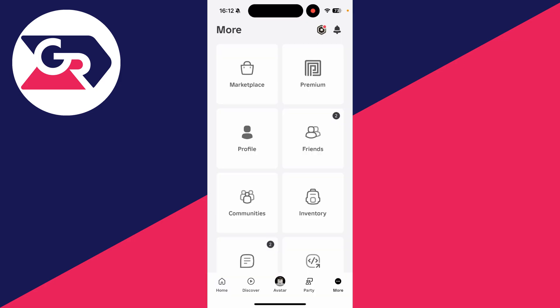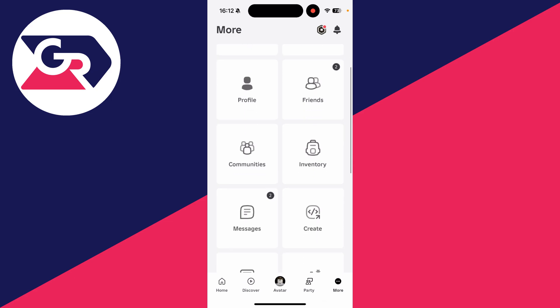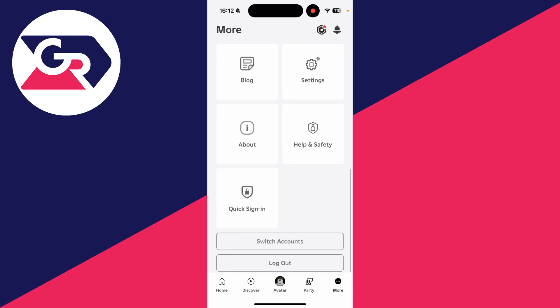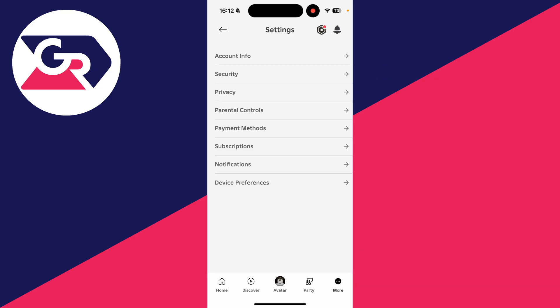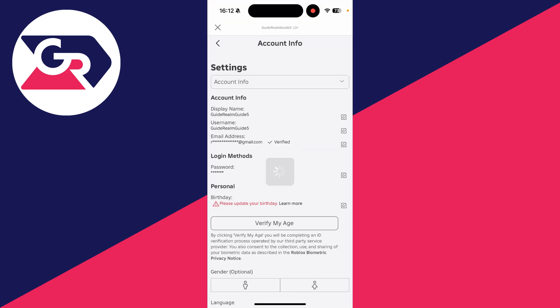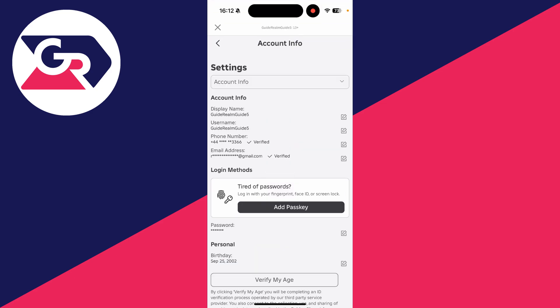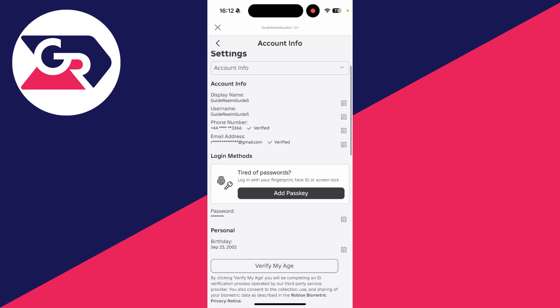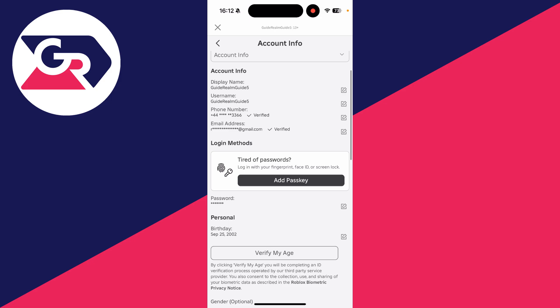However, if you know your password but want to reset it, scroll down the more page and tap settings. Go to the top and tap account info. Then go down the list in login methods and find password.